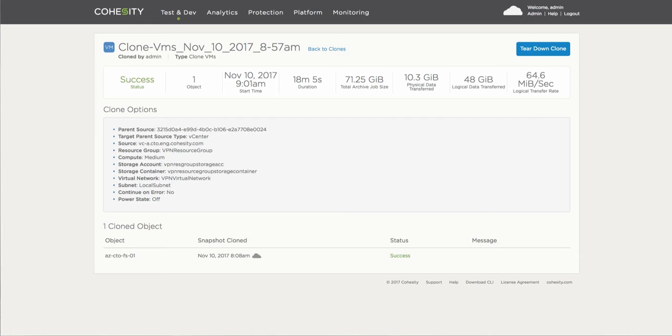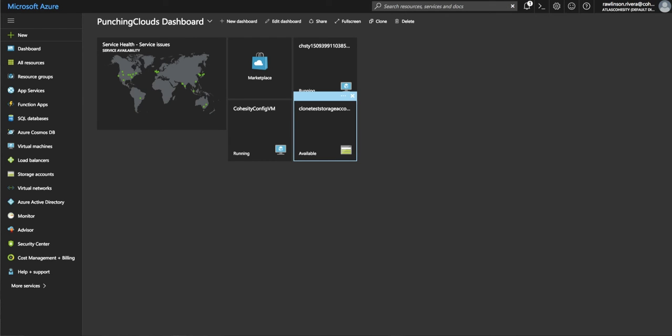So the Cohesity data platform performs the conversion during the process of the cloning so that you are now able to safely and effectively reinstantiate or bring up that one particular application, in this case a virtual machine.